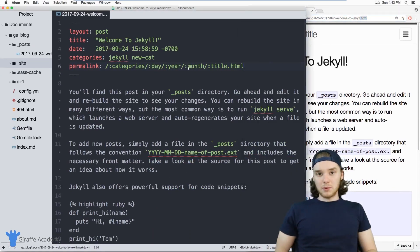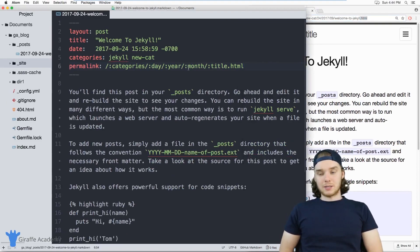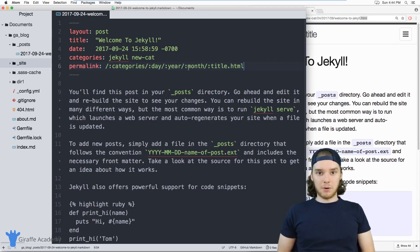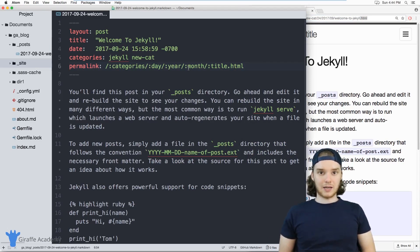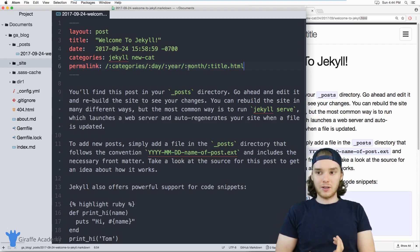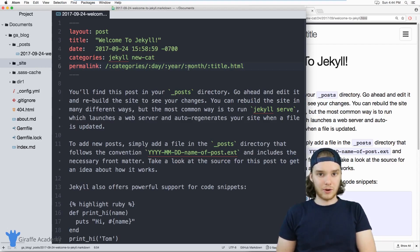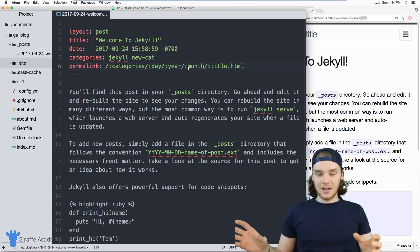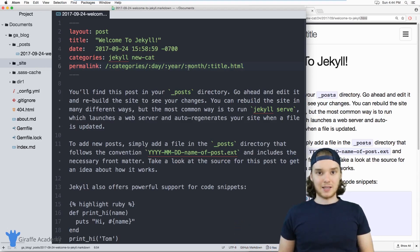So permalinks are really great, especially when you start creating blog posts. And those blog posts are getting linked to. In other words, you don't want to change the URL of one of the pages on your site, especially if it has backlinks to it, then all those links are going to break.